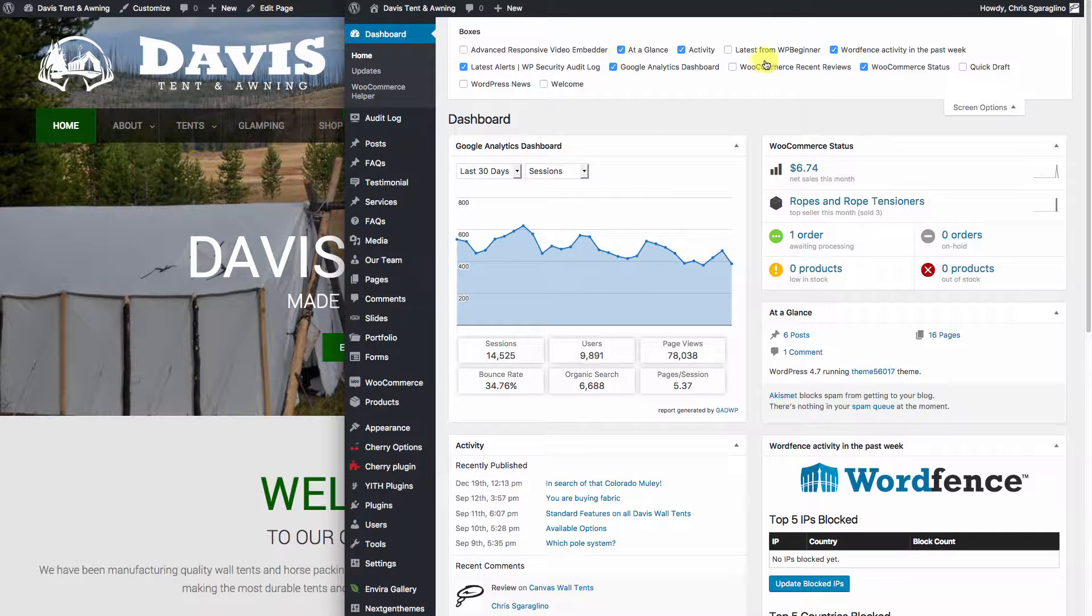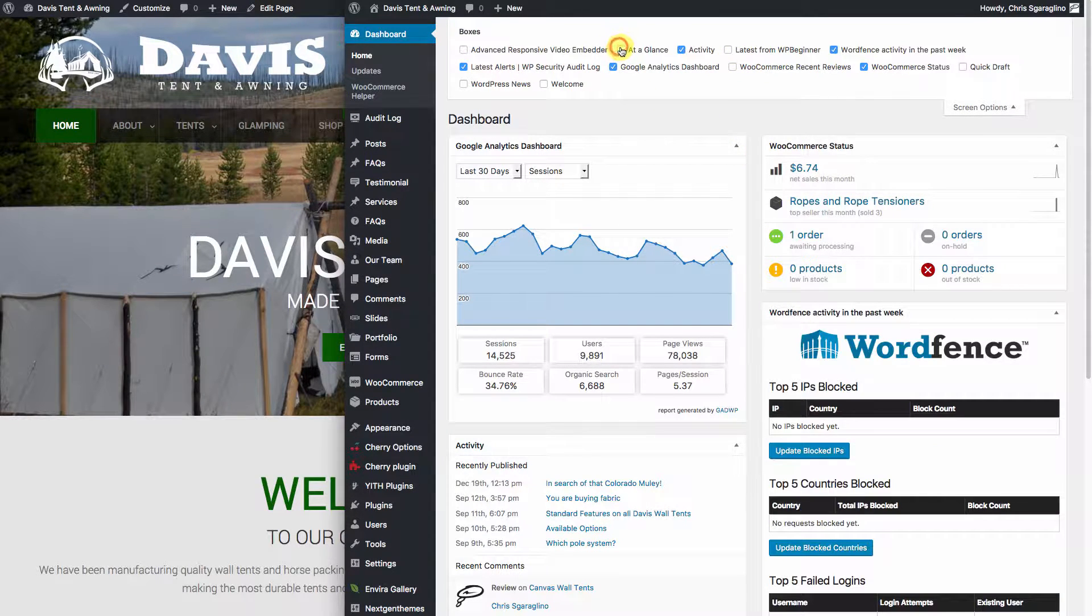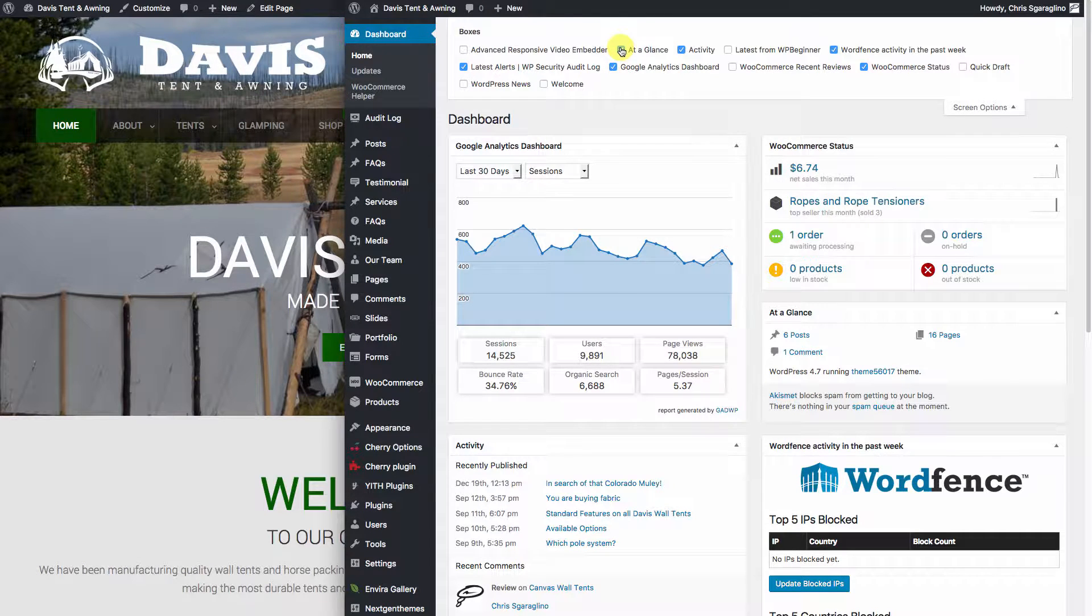You can turn on or off different features. Like if you don't want at a glance, you can turn it off or you can turn it back on.